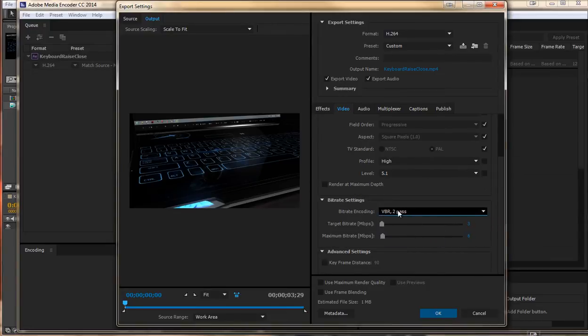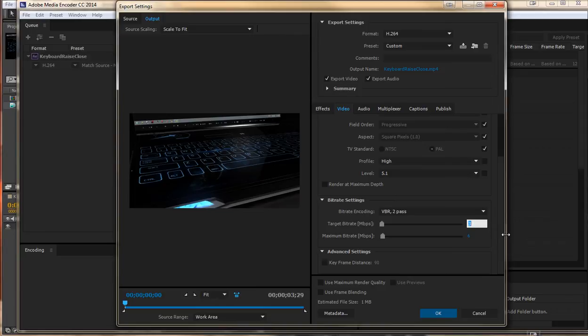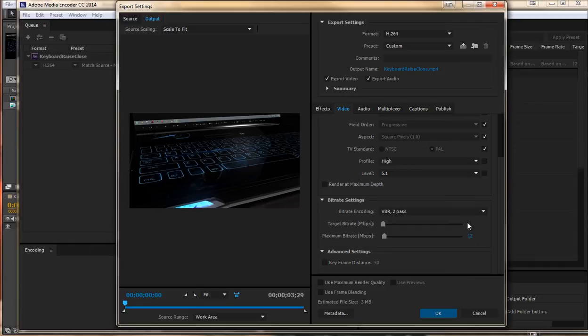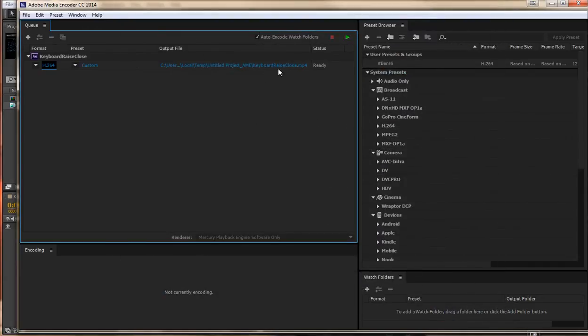To get the best file size, I would do VBR 2 Plus, target bitrate I would do is 8, maximum bitrate for 12. This would be for an HD 720 or 1080 video, hit OK, press Render.